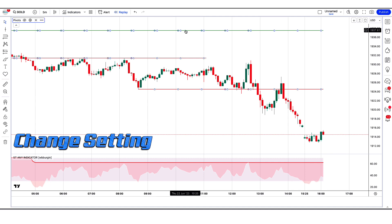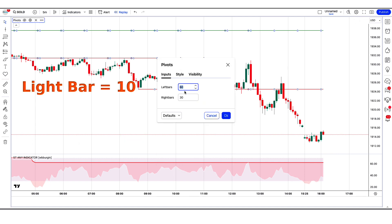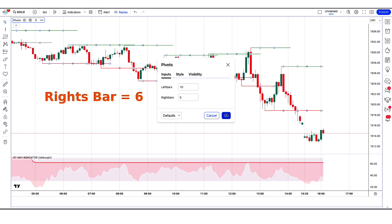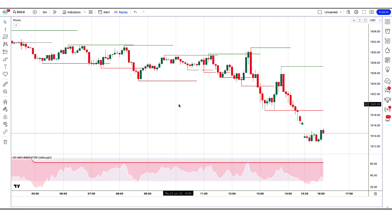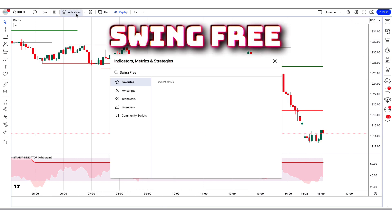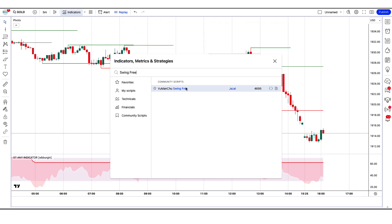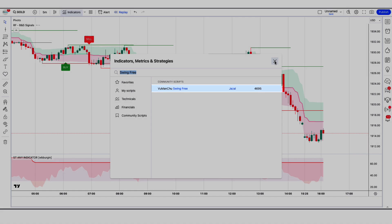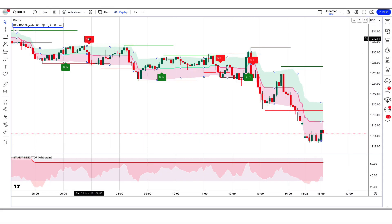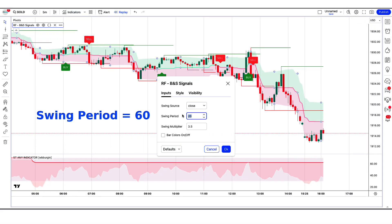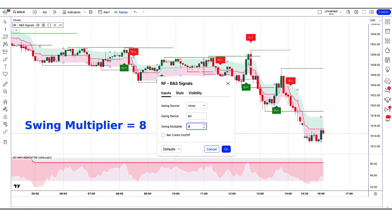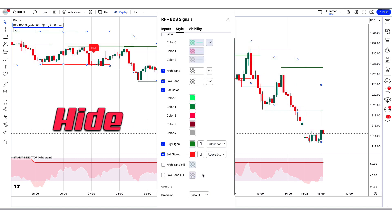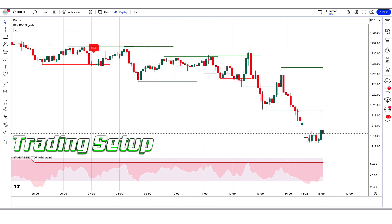In which we have to change some settings. In this we have to change the left bars to 10 instead of 60 and the right bars to 5 instead of 30. After that we have to apply another indicator on the chart. We will search 'Swing Free' in the search box of TradingView. After that we have to click on the Vumanchu Swing Free option, in which we have to change some settings. In this we have to change the swing period to 60 instead of 20 and the swing multiplier to 8 instead of 3.5. In this we have to hide some options.